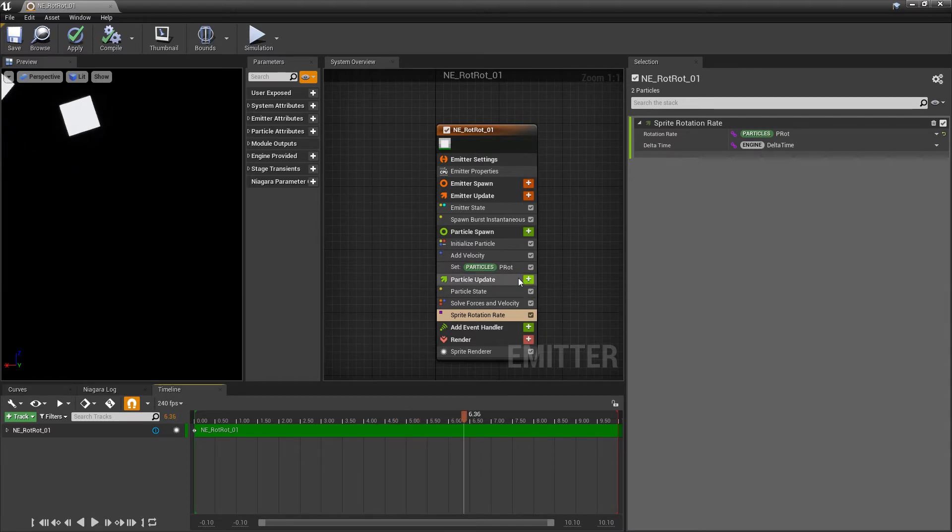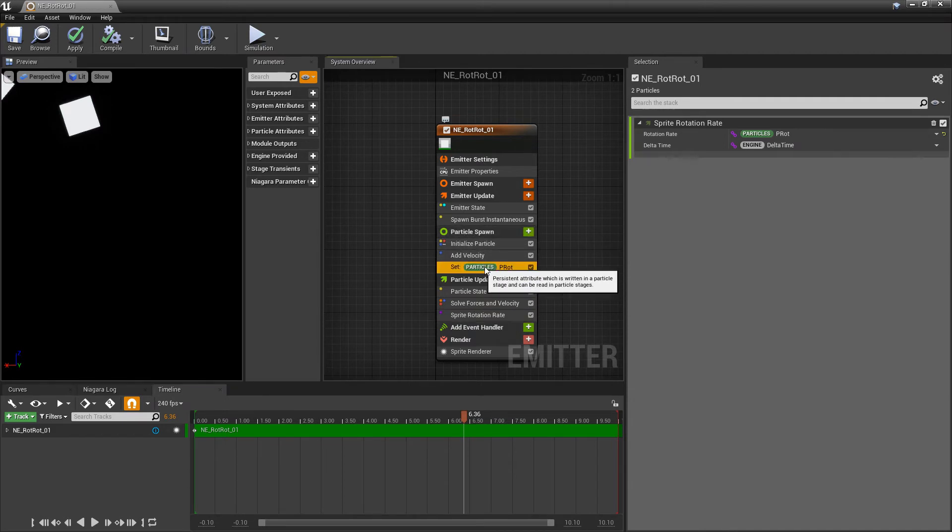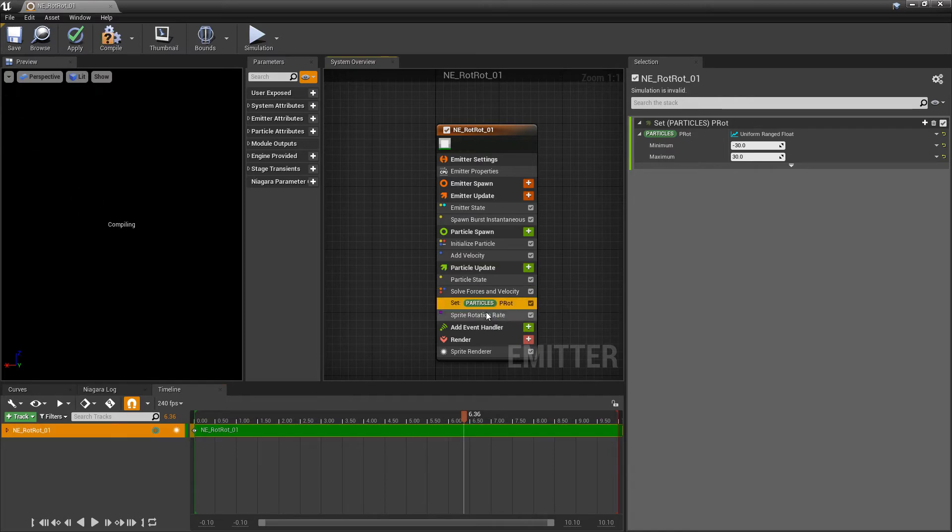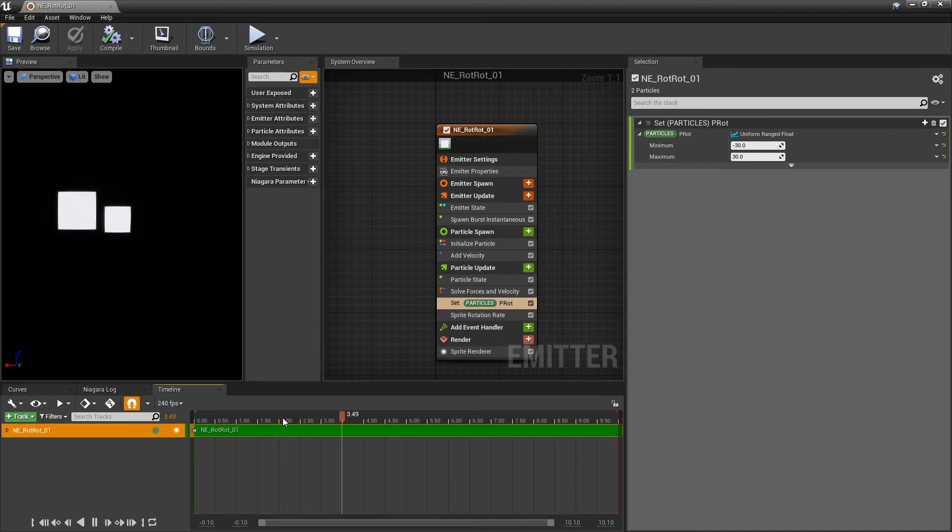Now this is really important where we place that set. We place that set in particle spawn. So if we place this in particle update, this is going to have a different result.